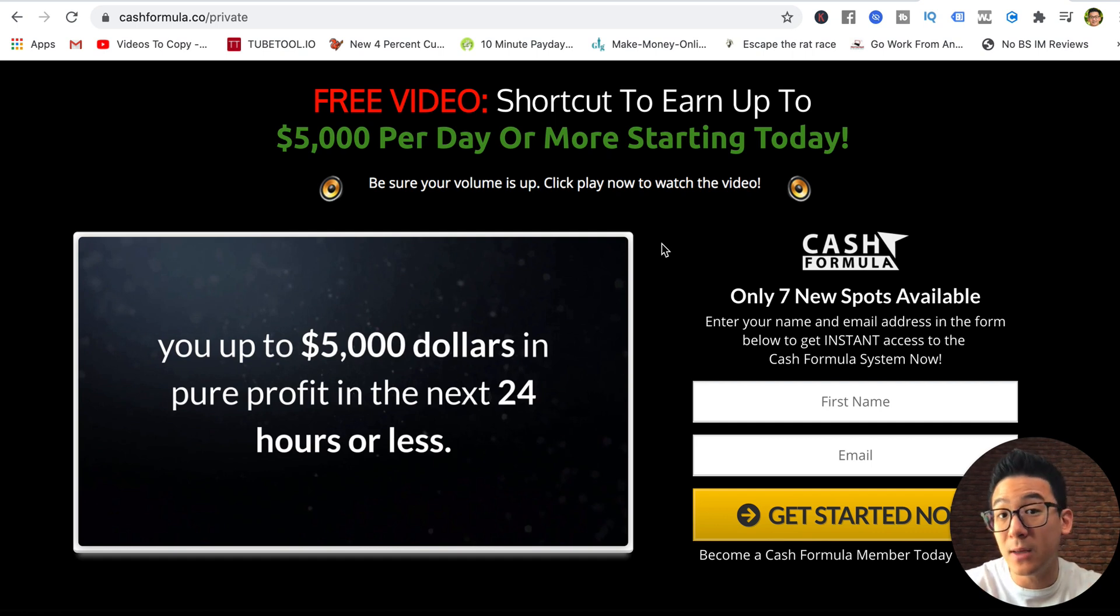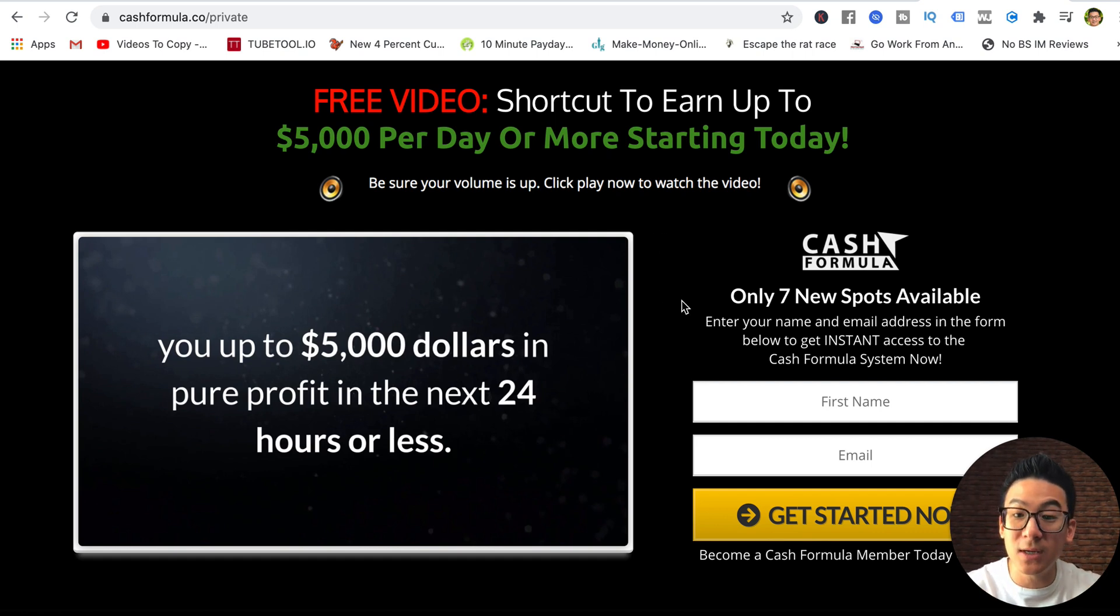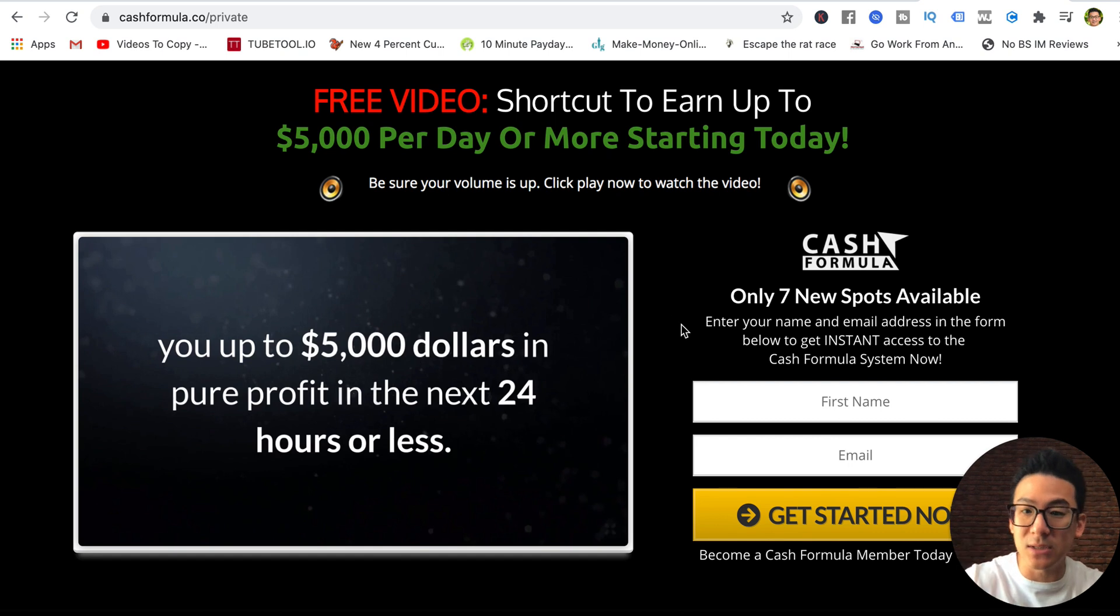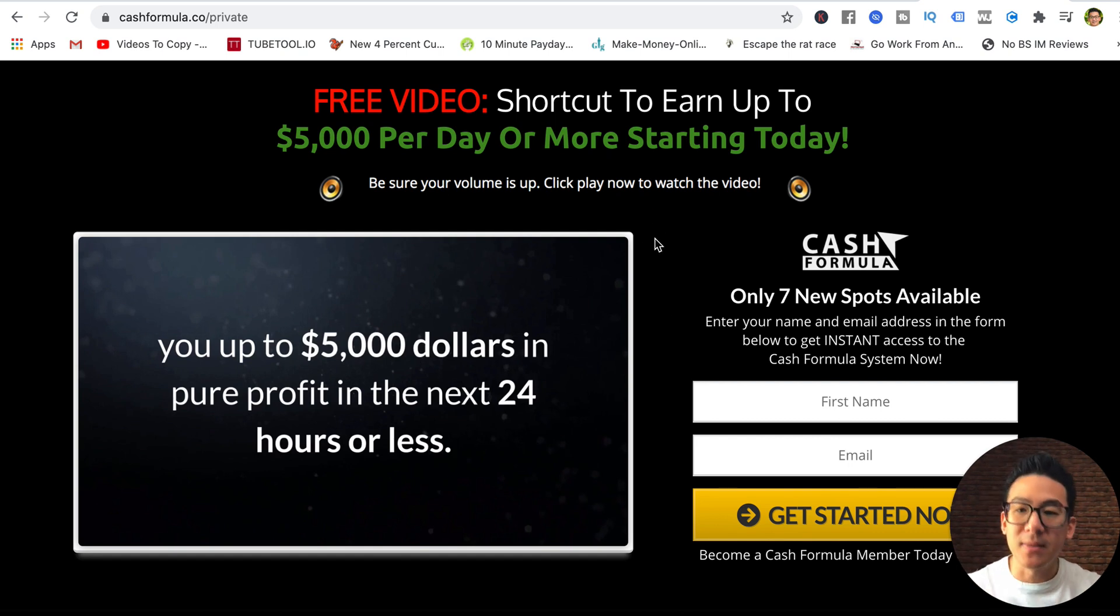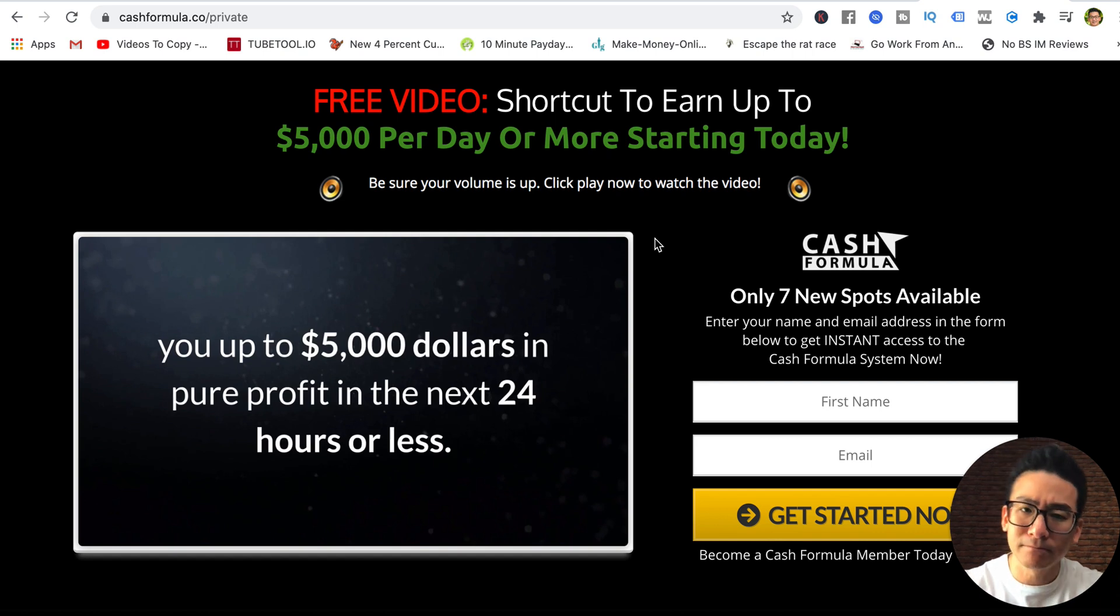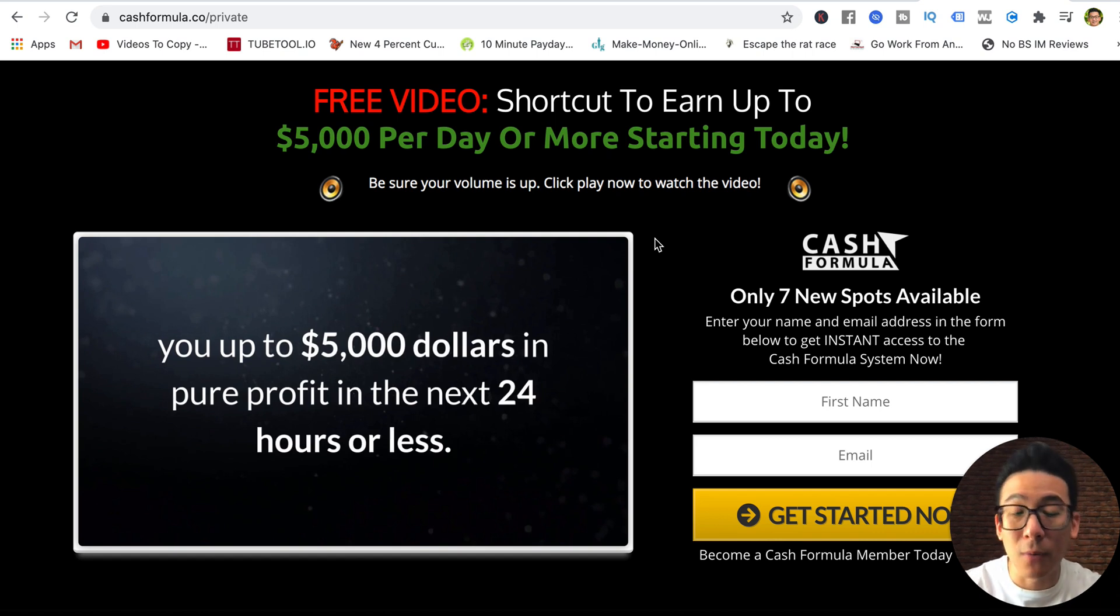Will you get a little bit of training? Yeah, you get a little bit of training, but are you going to have enough training to get the results they're talking about here? I don't think so. Absolutely not. That's my review of Cash Formula. Take what you want from it.